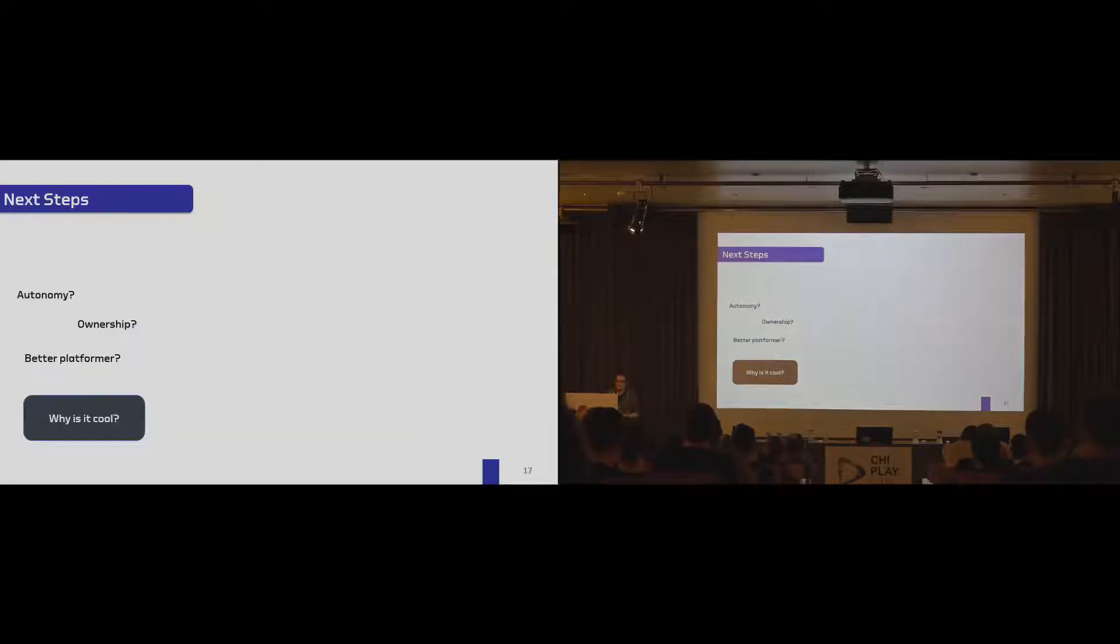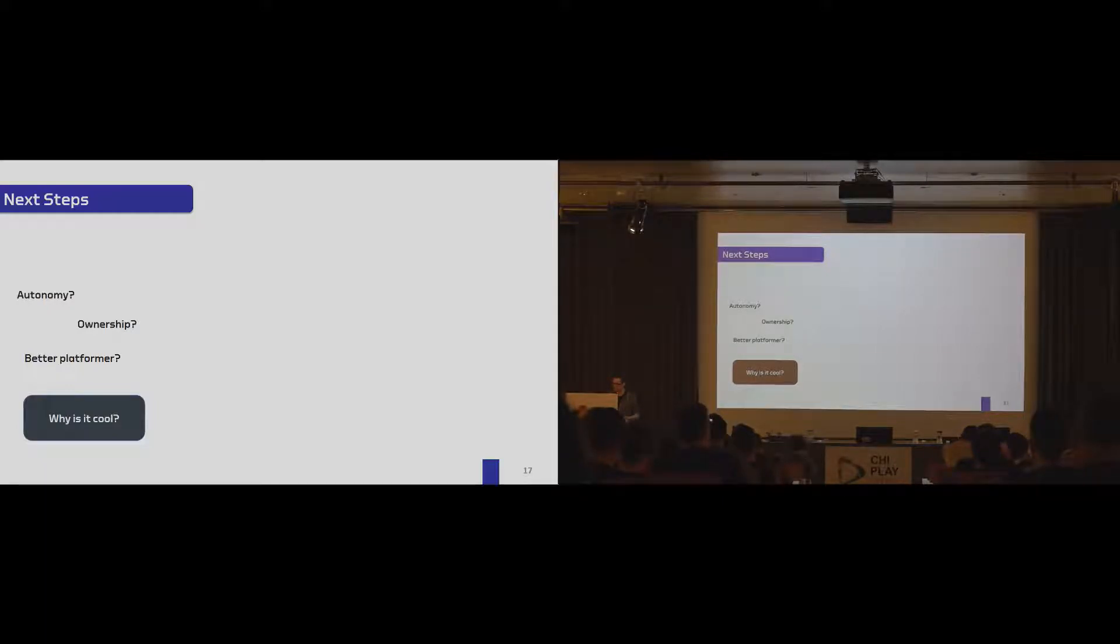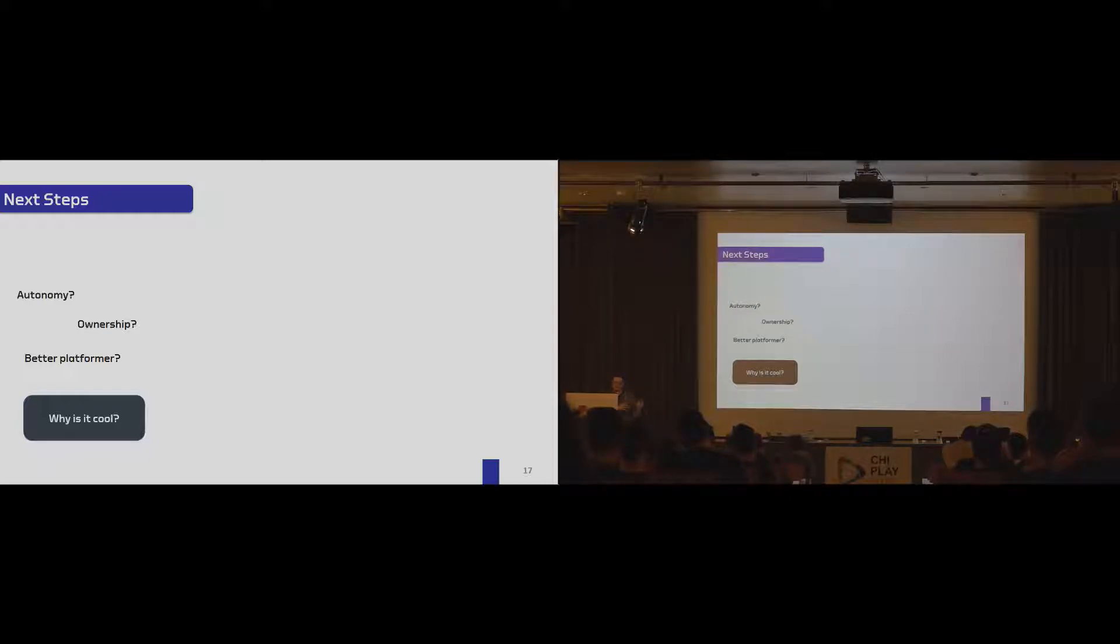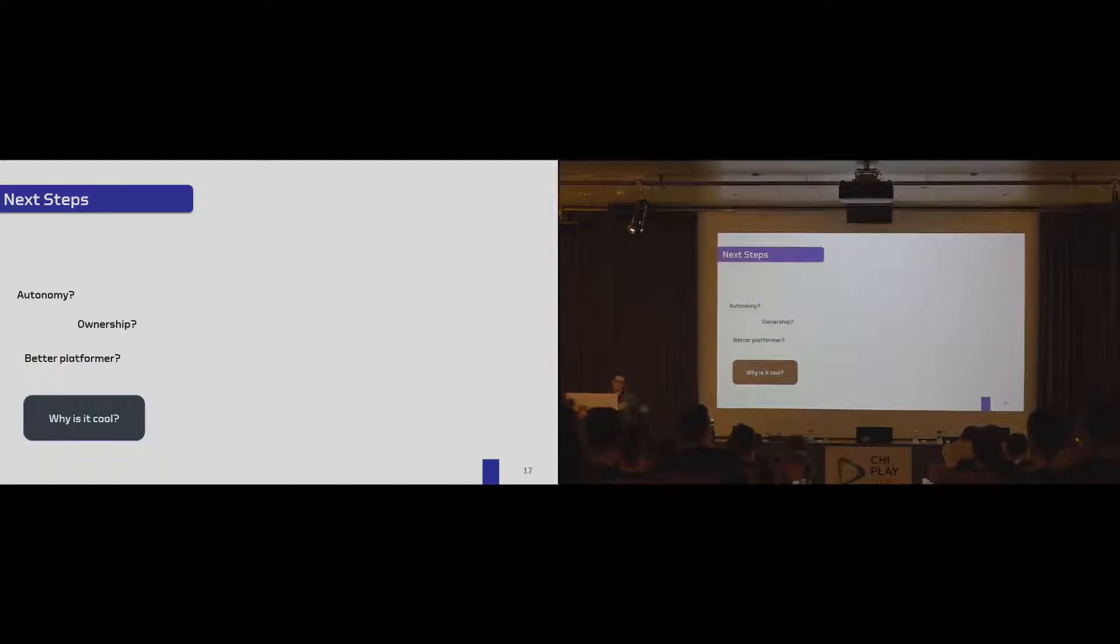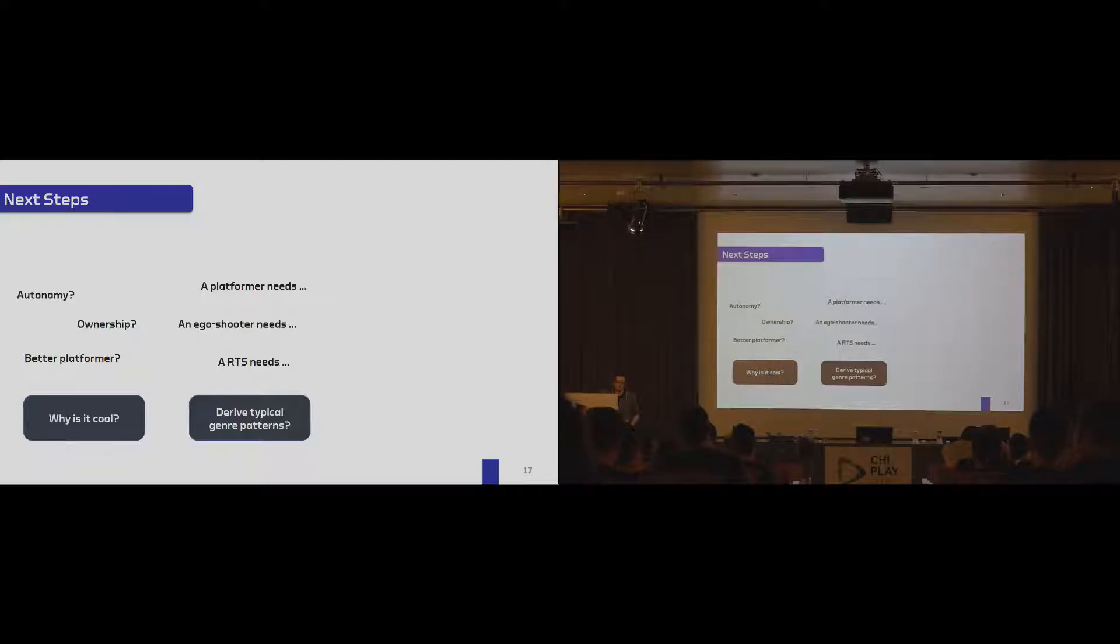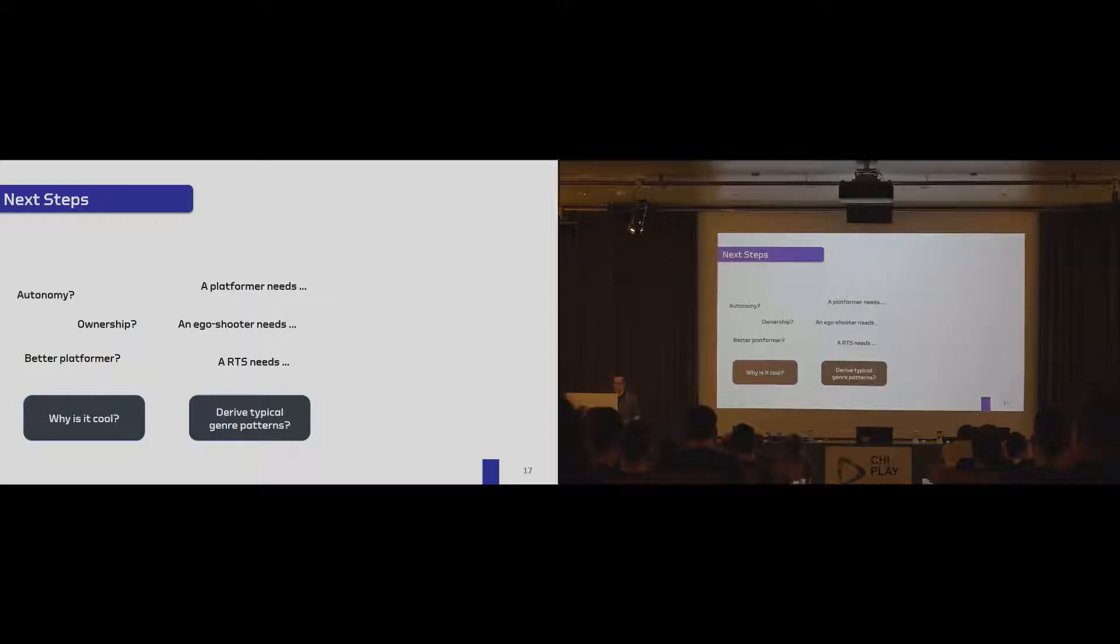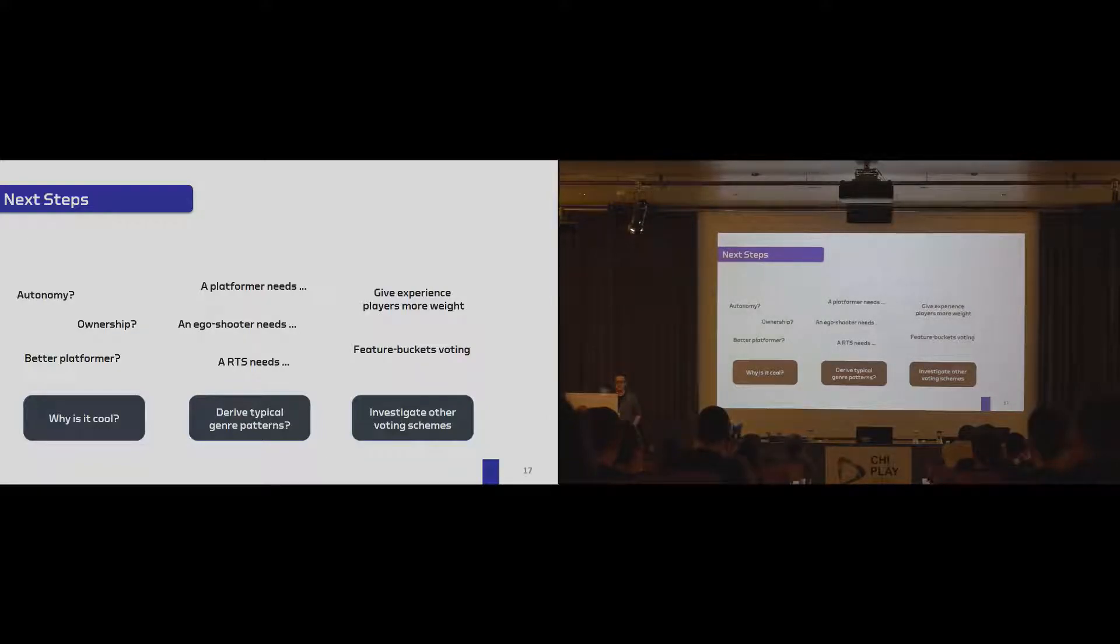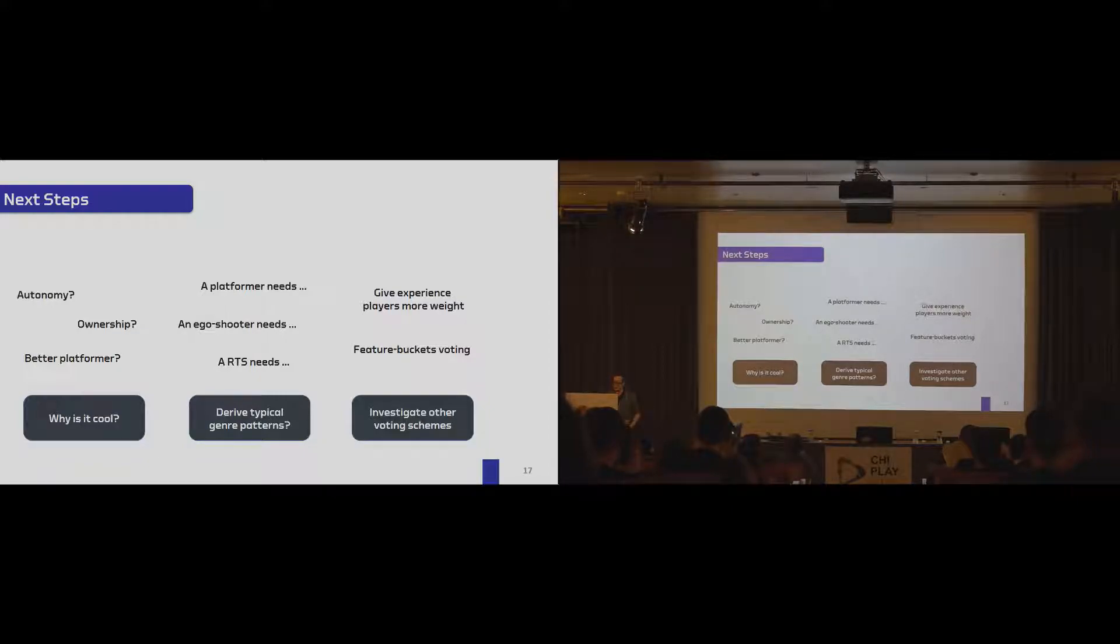This can only be the first step. So we thought it is interesting to look more into this player-driven game development. And the first thing we want to do is to find out why is it cool? Is it the autonomy people have, the chance to provide new features? Or is it more the ownership that you know certain features are in the game because you suggested it? Or is it even the case that we might generate a better platformer game if the players decide what they want compared to other platformers that had just 23 days of realization? I don't know. We will see that. Another thing is that it's interesting that we could analyze a typical genre pattern. Now we know potentially atomic features in a platformer game. Maybe in the same sense we could find out such atomic features in ego shooters or other genres. And finally, of course, it will be interesting to see if we change the voting scheme, the way we select ideas, whether we will have different results, and whether the community starts to select in this voting process.